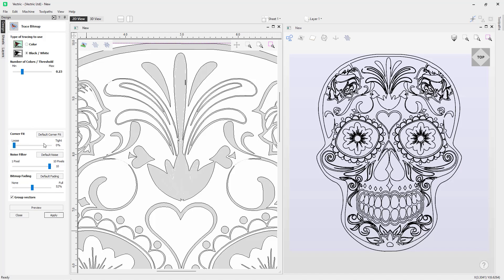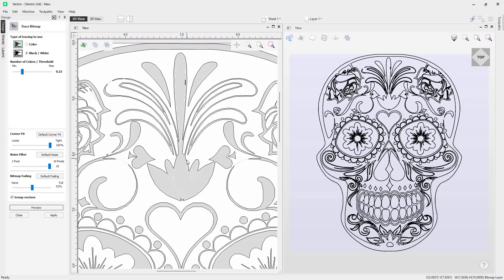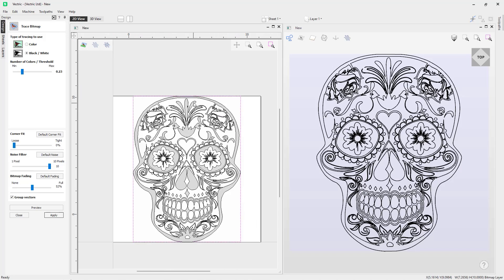We also have an option to adjust the fit — Loose Fit or Tight Fit. This corner fit control determines how accurately the vectors are fitted against the corners in the image. Currently on Loose, if you move the slider to Tight and press Preview, you'll see much sharper corners within the trace. This is dependent on how you want it to look — in this example, the Loose fit looks better and more smooth.